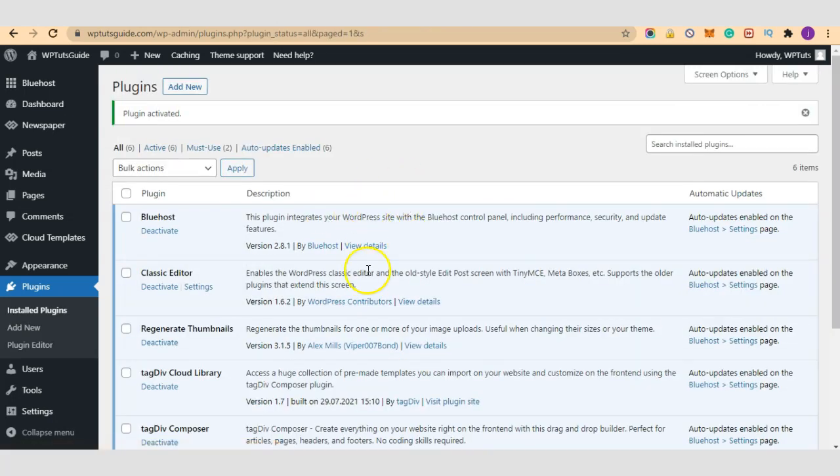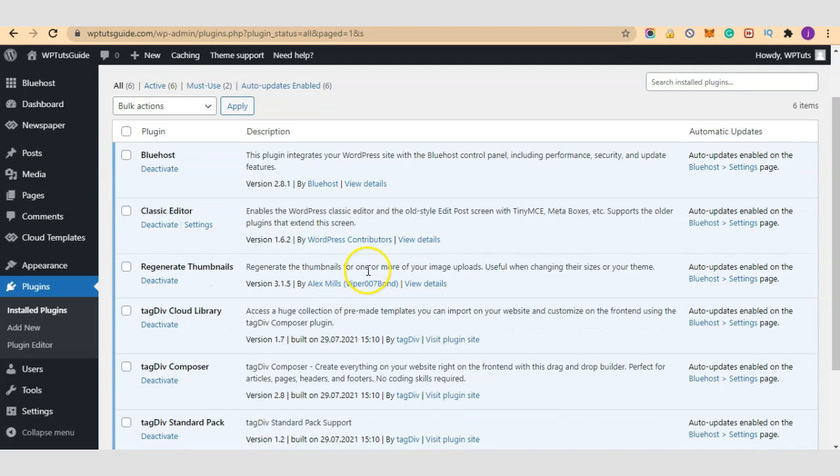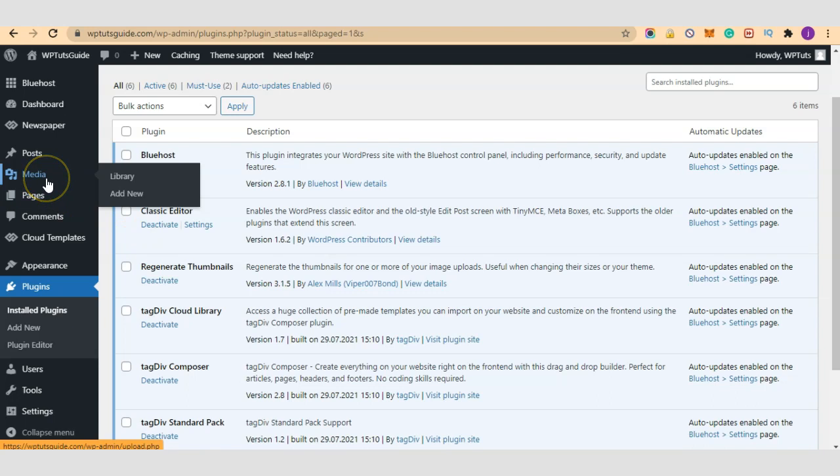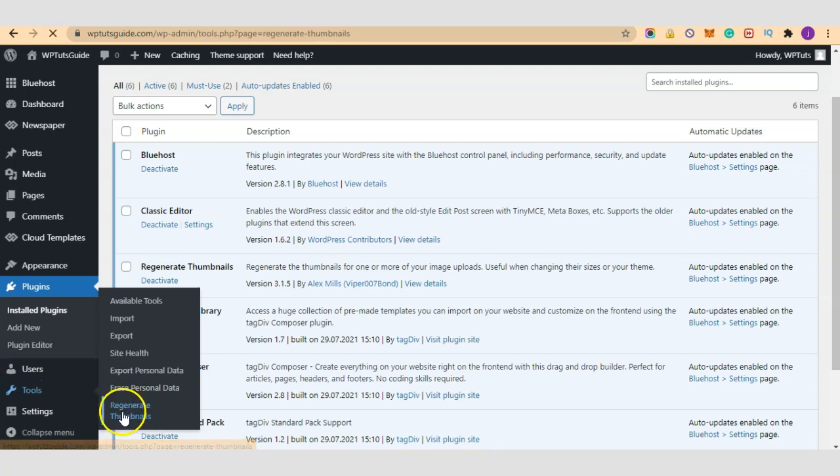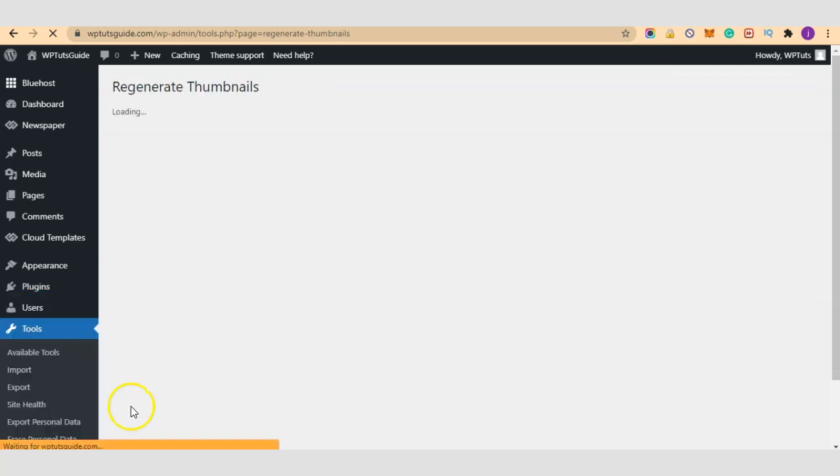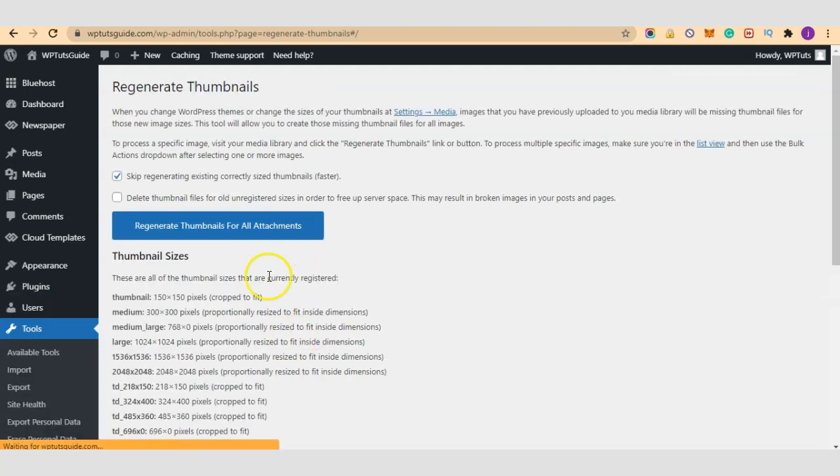Activation is complete so let's look for the settings of Regenerate Thumbnails. Not at the media session, let's go to tools. So it's here, Regenerate Thumbnails, just click on it right here as you see in the video.